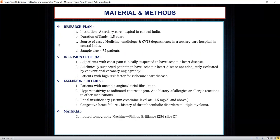The study was conducted in a tertiary care hospital in central India over a duration of 1.5 years, with a sample size of 75 patients. All patients with chest pain and suspected ischemic heart disease were included, along with patients not adequately evaluated by invasive coronary angiography. Patients with atrial fibrillation, unstable angina, hypersensitivity to contrast material, renal disease, and heart failure were excluded.